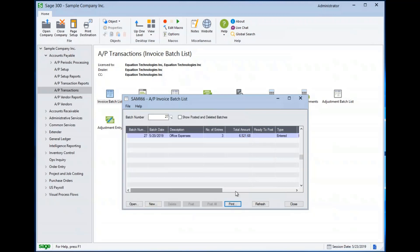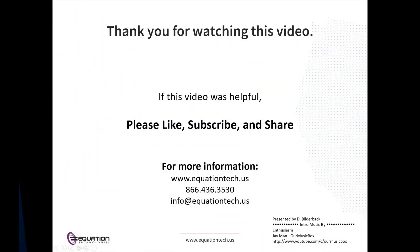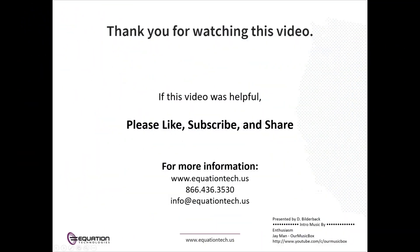That concludes today's lesson on Sage 300 Accounts Payable Invoice Entry. Thank you for watching this video. If this video was helpful, please like, subscribe, and share. For more information, please feel free to contact us at info@equationtech.us. Thank you very much, and have a great day.